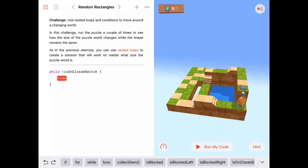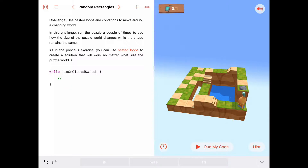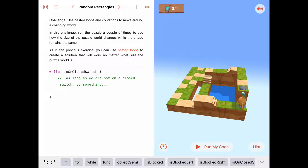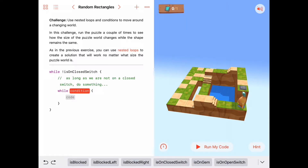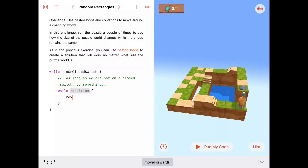Now what do we want to do? I'm going to put a comment in here — as long as we are not on a closed switch, do something. What do we want to keep doing until we're on a closed switch? We want to keep walking forward. We want to keep walking until we get on that closed switch. So there's probably going to be a while loop in here again that says, while something, keep moving forward — because that's how we walk.